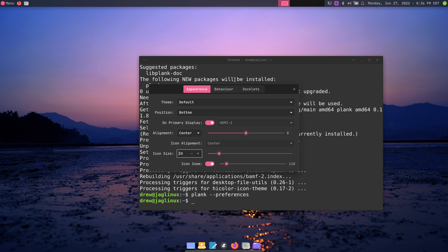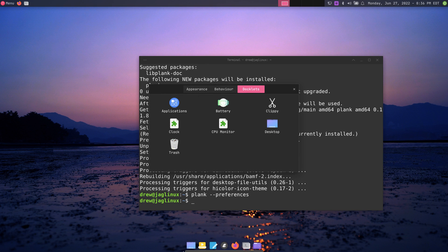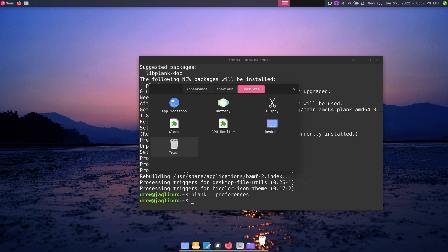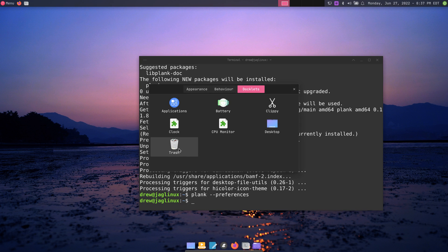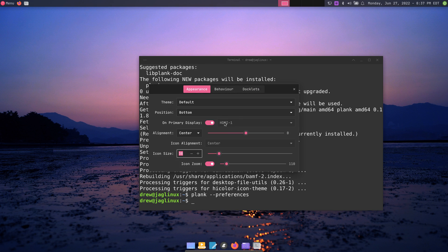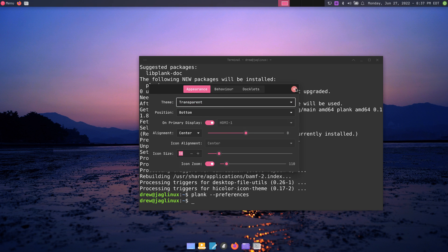Under docklets, I added a desktop shortcut which is right here. You can choose other things too, even a trash can — if you want a trash can it pops up right there. Let me empty the trash. You can also move items around. As far as appearance, I'm going to change it back to transparent.